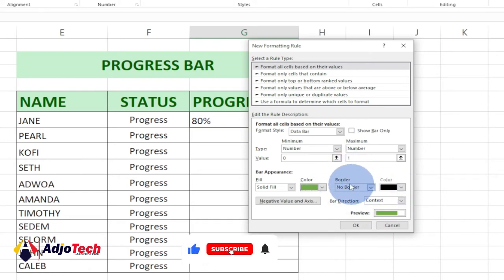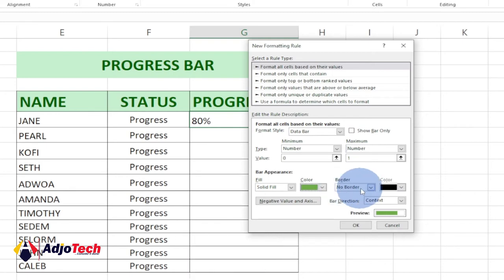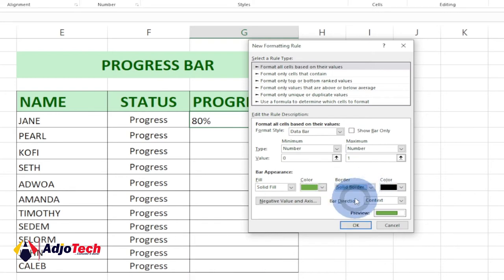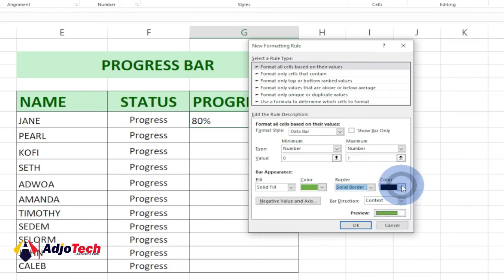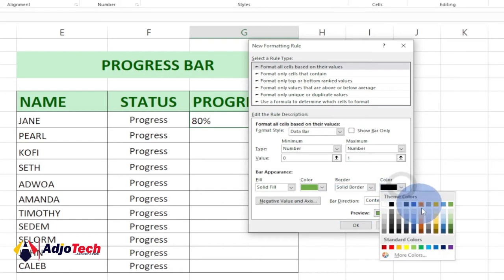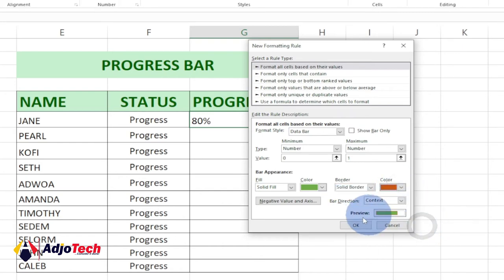If you want to add a border to that progress bar, you can pick that from here. Currently it's showing No Border. I want to add a border, so I select Solid Border, and then you have to indicate the color you want to use for the solid border. You can pick any color of your choice as well.